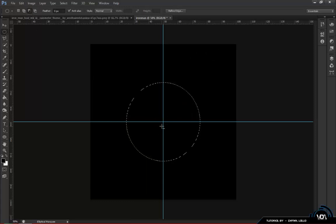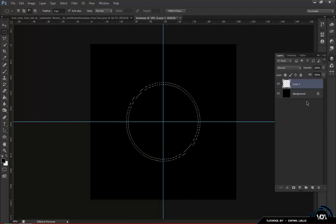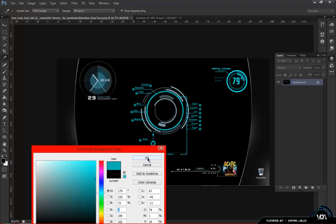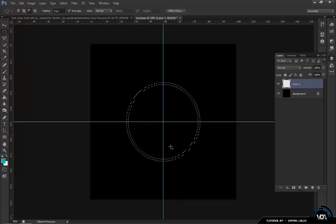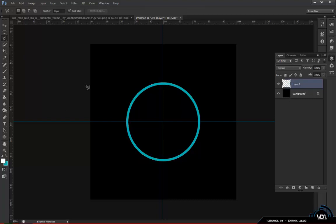Switch the marquee tool to subtract mode — shown by the minus sign on the cursor. Click in the center again and draw a slightly smaller circle so you get a thin ring shape, copying the thin look of the Iron Man effect. Sample the color from the reference image and bring it into your project. Once the ring is selected, create a new layer, press Ctrl+Delete to fill it, and you now have your colored ring.